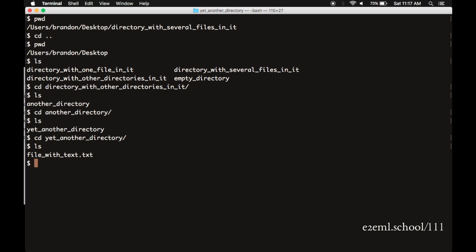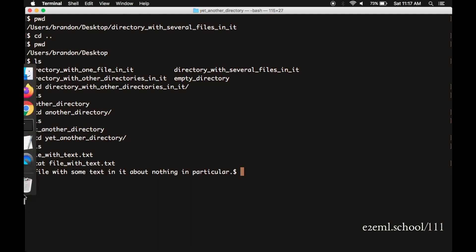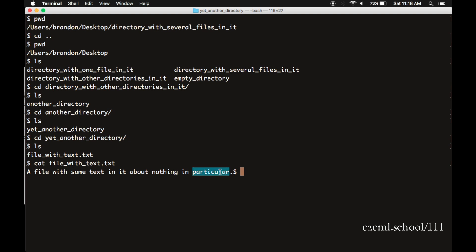Another useful command is cat. Cat takes the contents of a text file and shows it to you in your terminal. So when we type cat file with text dot TXT, it puts that text right in there. A file with some text in it about nothing in particular, period. There's actually not a carriage return at the end of that text file. And so it doesn't even add one of those. And then it just tags the prompt onto the end of that. So very literally just takes the contents of that text file and reproduces it in the terminal. So you can have a quick look at what that file is.